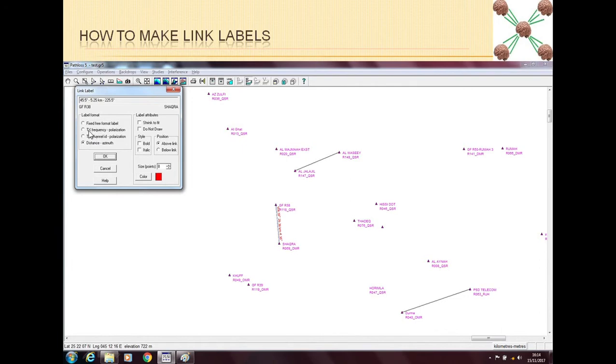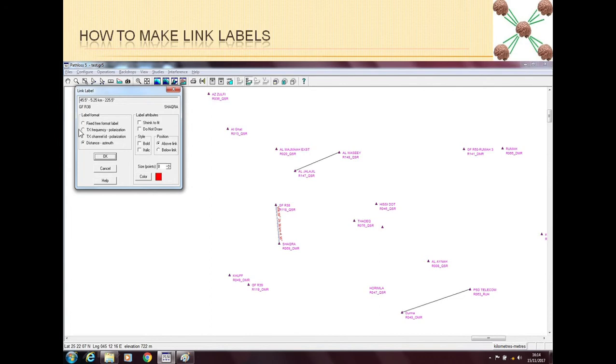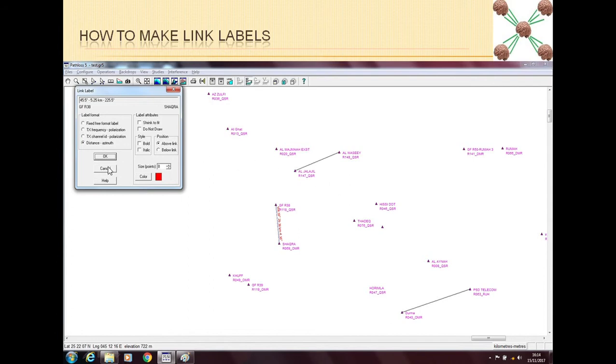So what we can have, for example, we can put the TX frequency and polarization. We can put the TX channel ID and polarization. And we can put distance and azimuth. So distance and azimuth is sometimes what some people use. And also TX frequency and polarization is also very commonly used. Because now from this map you will know which frequencies are being used in which area. So you can put anything, but you can put only one thing at a time.